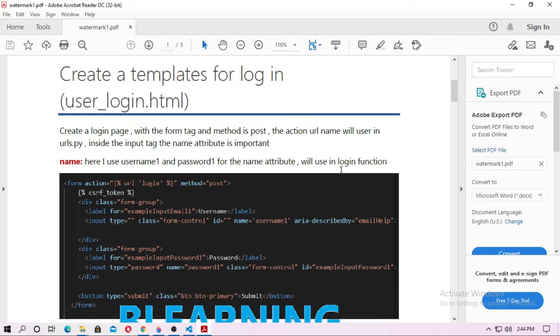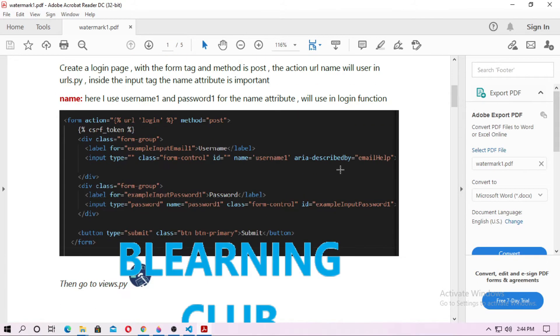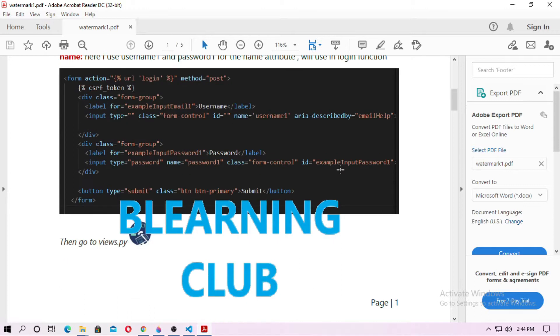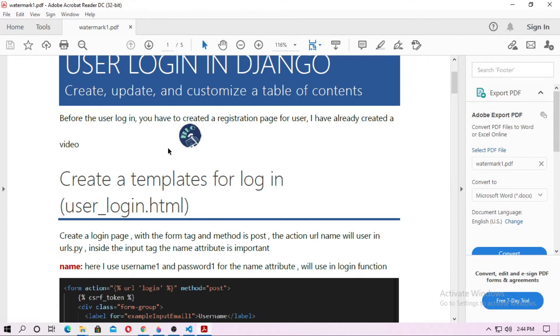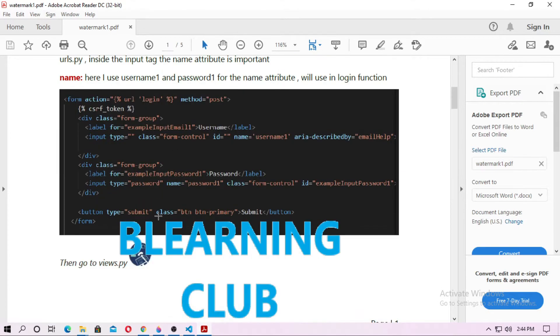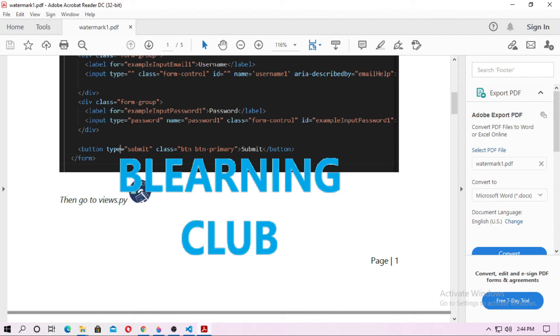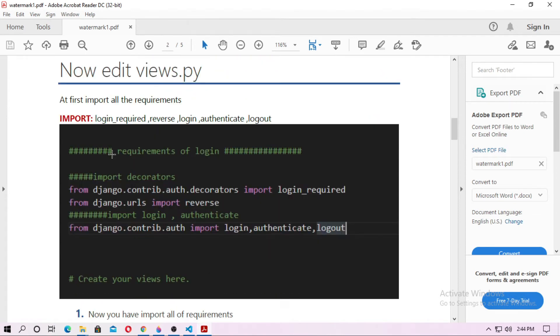Hey friends, welcome to the channel. In this video, I will talk about how you can add a watermark to your PDF file. This is the PDF file and this is the watermark you can see — 'Build Learning Club'.